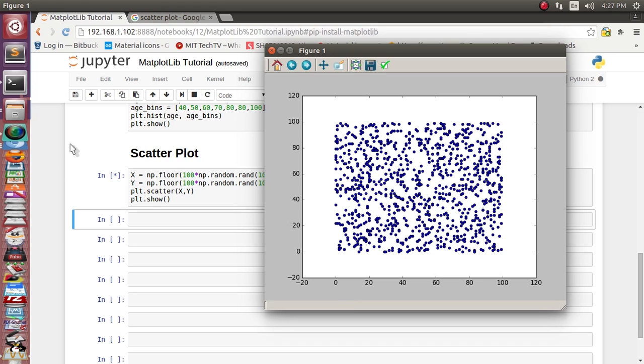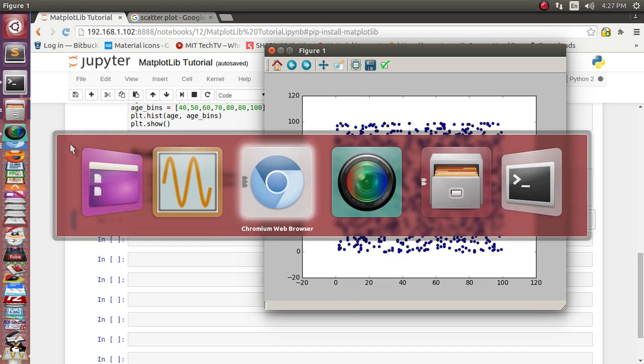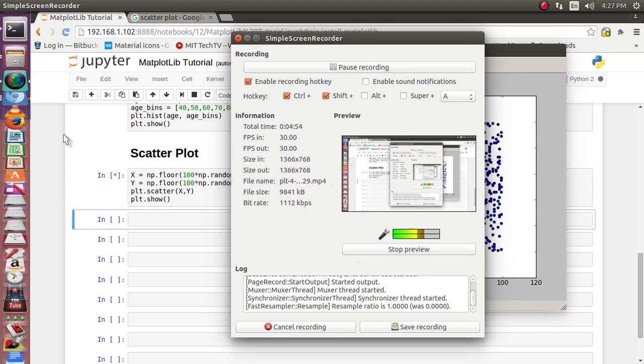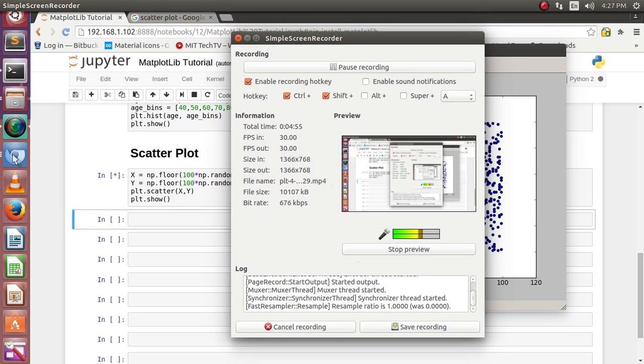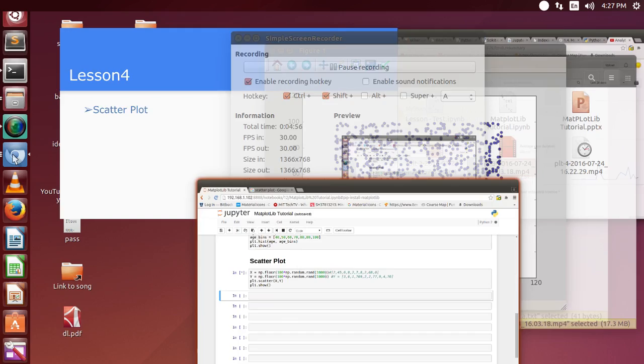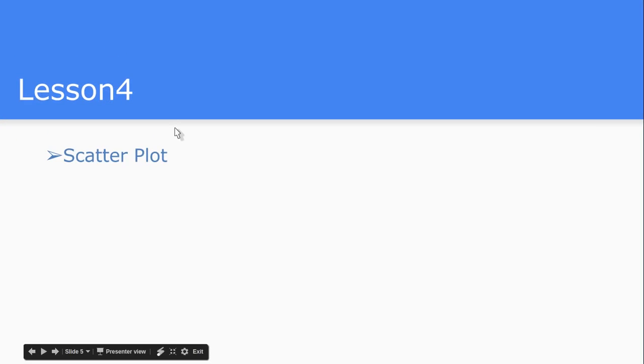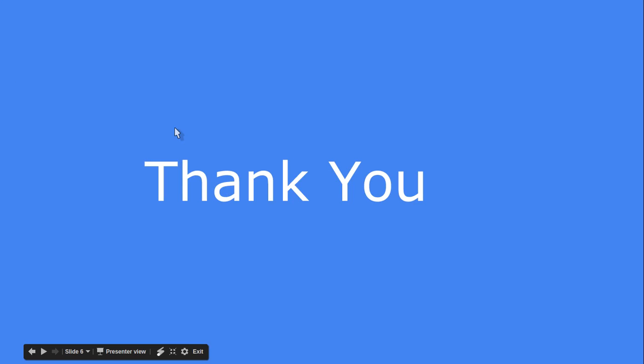So that's it for this lecture. I hope you enjoy listening this video. In a subsequent lecture we will see about another kind of plots like stack plot or pie plot. Please do comment, like and subscribe. Thank you very much.